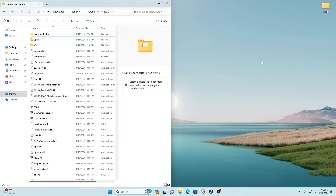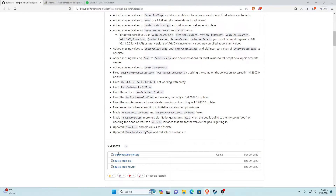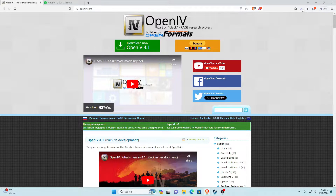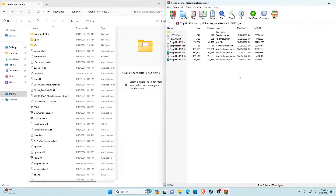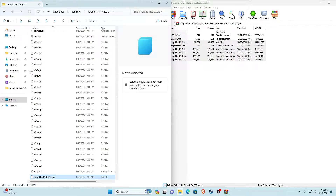Now we're done installing ScriptHookV. Back in the description, the next one will be ScriptHookV.NET. Make sure you go to the latest version, scroll down to the latest assets, and download the file called ScriptHookVDotNet.asi. Once downloaded, open it with WinRAR or extract it. There will be a license, a readme text, and ScriptHookV.NET files. Select all, then deselect the license and readme while holding Left Control, and drag all the ScriptHookV.NET files into your GTA V folder and refresh.